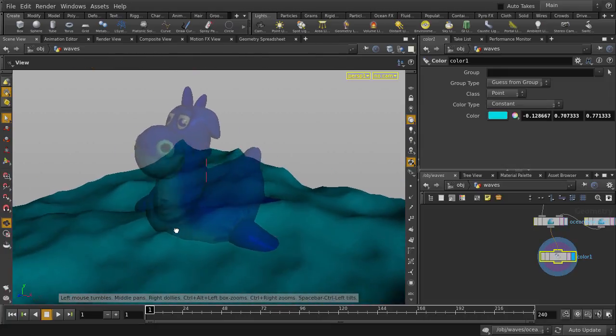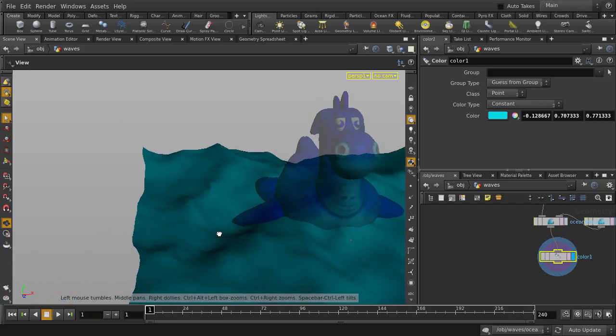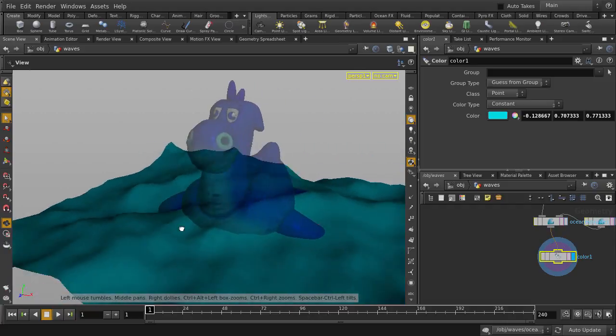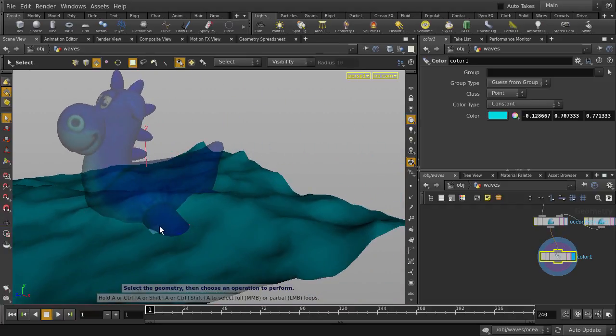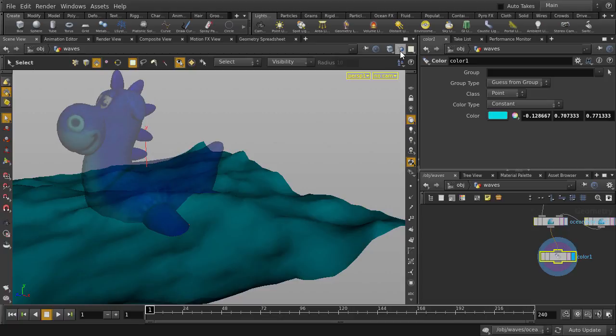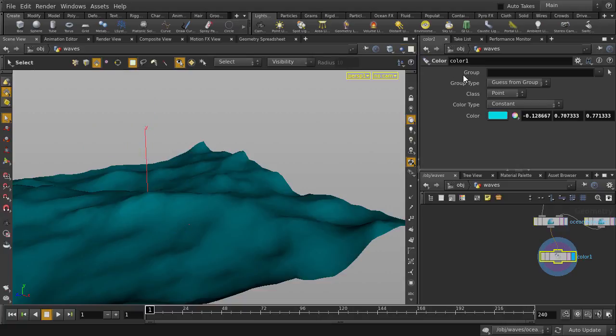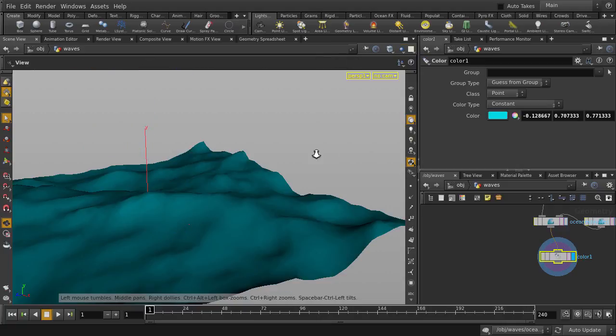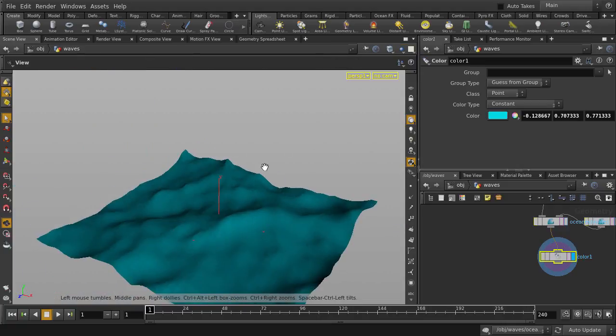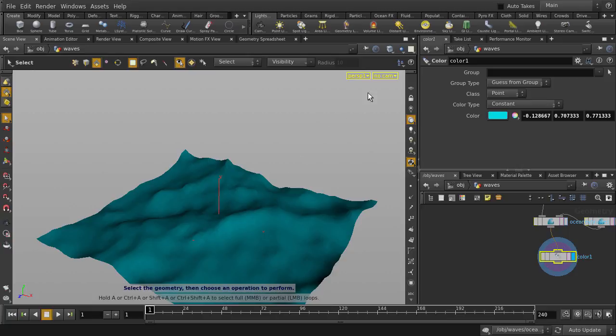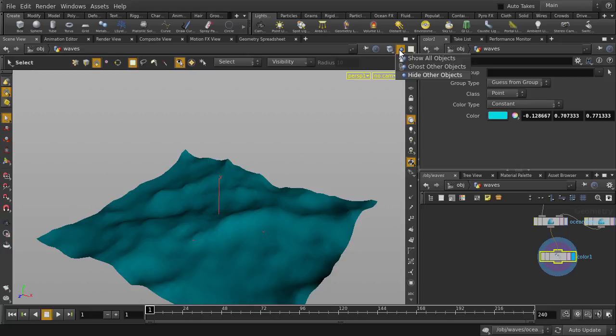You'll notice that the rubber toy is now transparent. This is because by default, Houdini is set to ghost all other objects except for the object you are currently editing. We can either change the setting to hide other objects, or we can change it to show all.